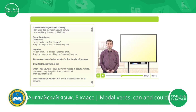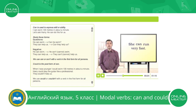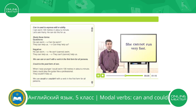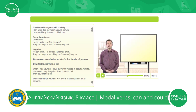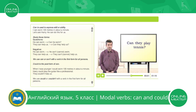We make negatives by adding the word not. She can run very fast. She cannot run very fast. She can't run very fast. We need to change the order of the subject and can to make questions. They can play tennis. Can they play tennis?